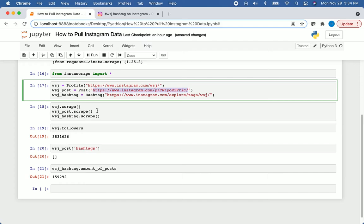So in this video, just to recap, I showed you how you can download this Instascrape package, how you can pull information about an account, a post, or a hashtag, and we also verified that information to make sure it was all correct.